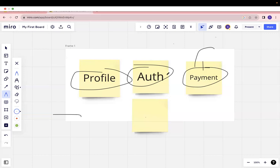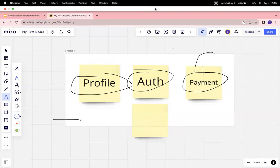This is a basic understanding of what is monolithic and what is micro front-end architecture. Hope you get a clear understanding. Thanks for watching — please subscribe for more videos.